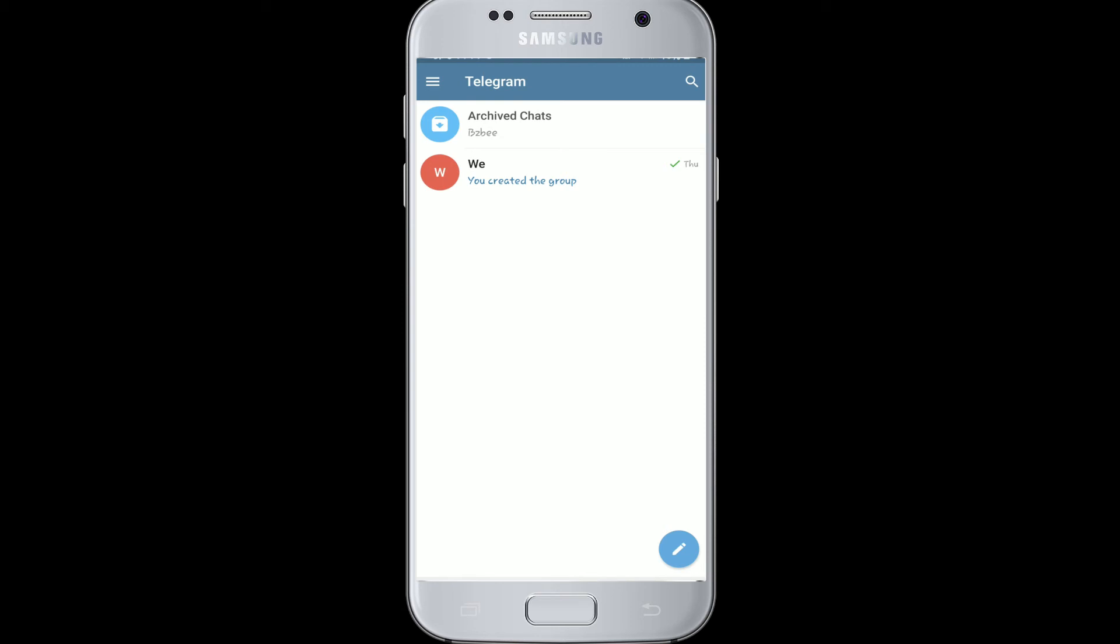Now to unarchive that particular chat, you can go to the text and swipe left over it again, and it will return to the main chat list. That is how you can unarchive your text messages and keep your chats organized.